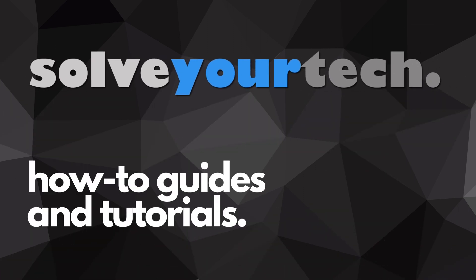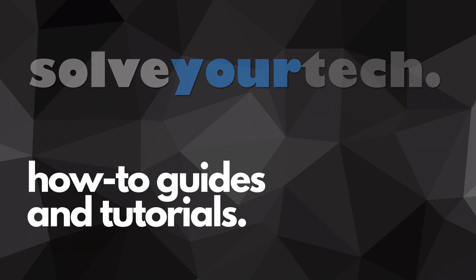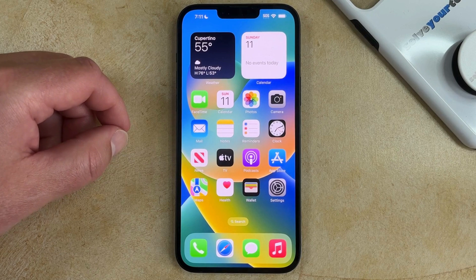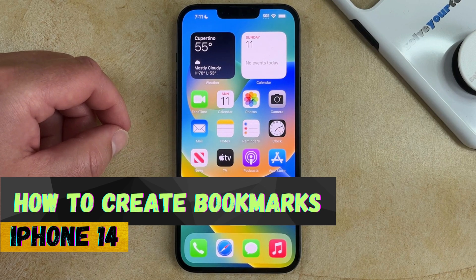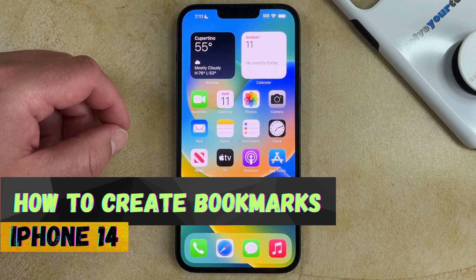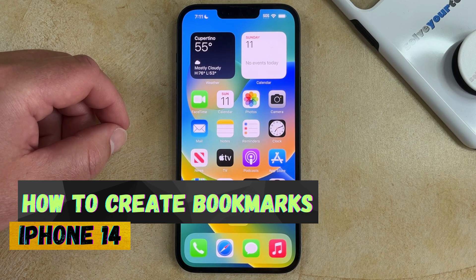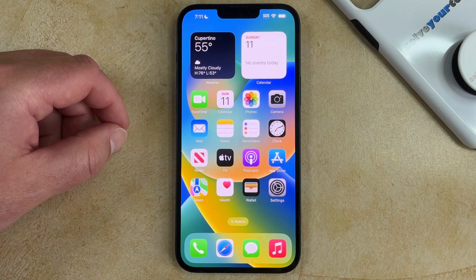SolveYourTech.com, your source for how-to guides and tutorials. Welcome to our video about how to create a Safari bookmark on an iPhone 14. If this guide helps you out, then please consider subscribing and liking this video.